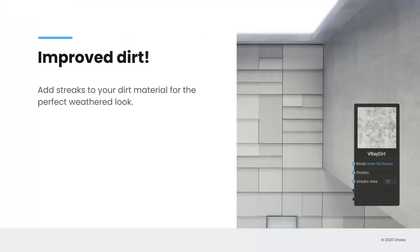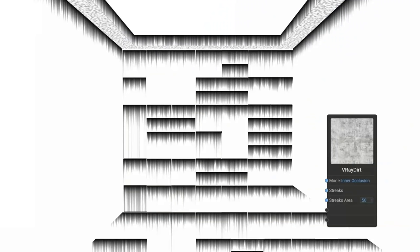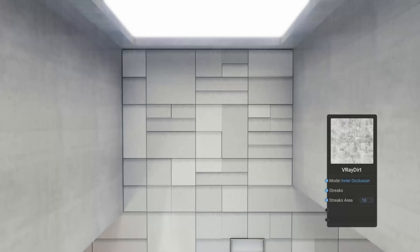So in addition to the randomization features that Peter was just showing you, we actually found a great way to improve dirt, which I know sounds silly, but we've added procedural flakes to it. So when you want to create sort of a weathered look and cracks and crevices or ridges, you can create these sort of procedural streaks and adjust their strength and intensity and their length and use that as a really nice way to bring out an extra weathering in your materials.